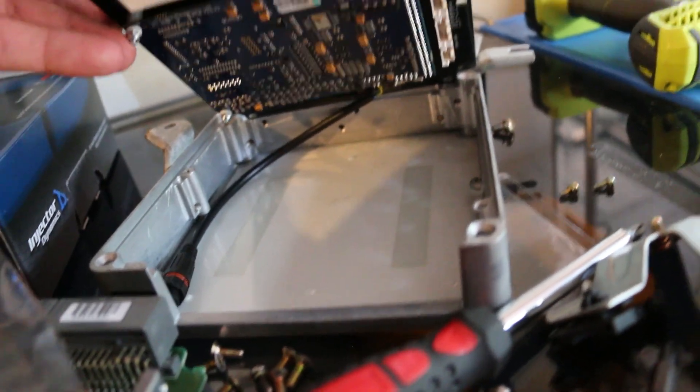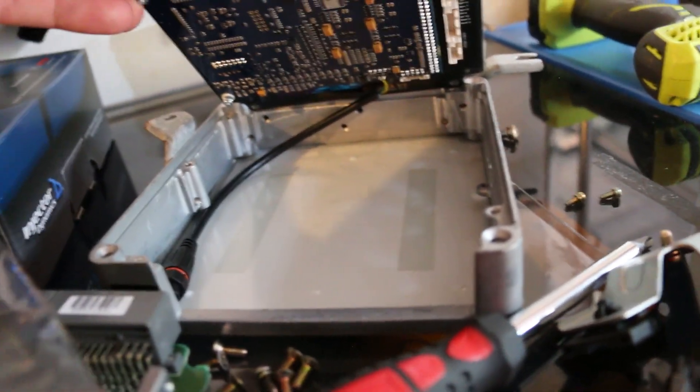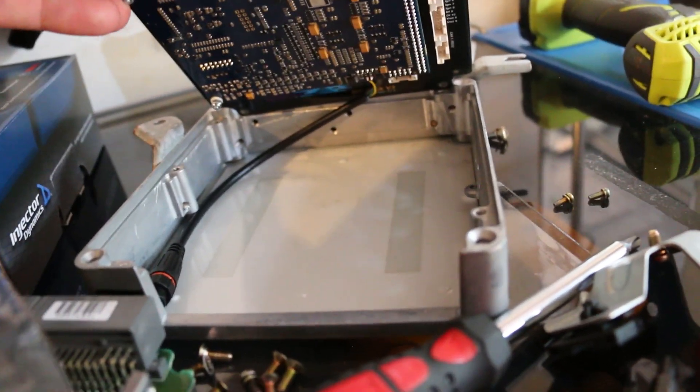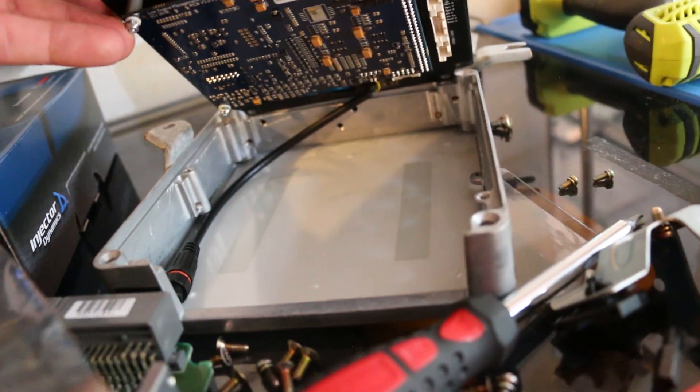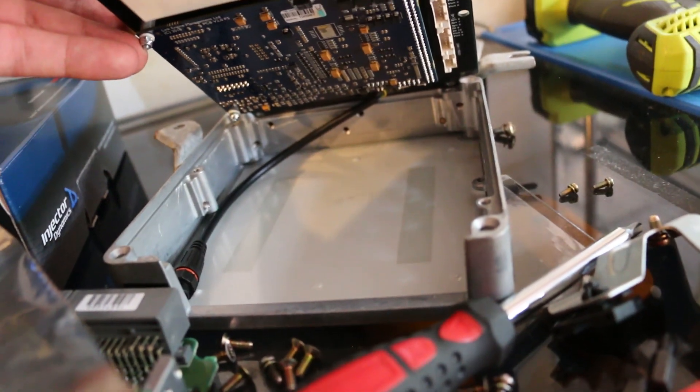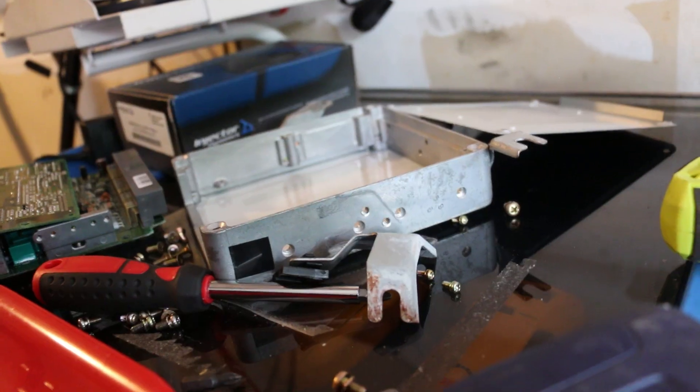So I've got to figure out a good spot where I want to run that through. I don't have any grommets with me, but I do recommend if you're going to do this, you've got to put a grommet through there so this cable doesn't rub up against there. That's something I'll probably do this weekend.